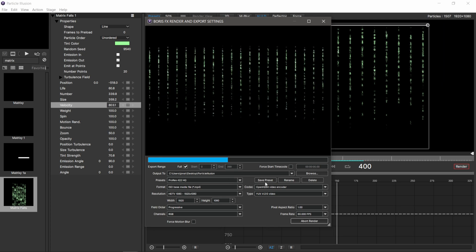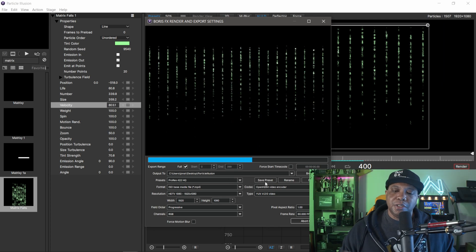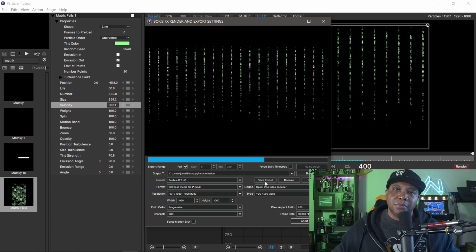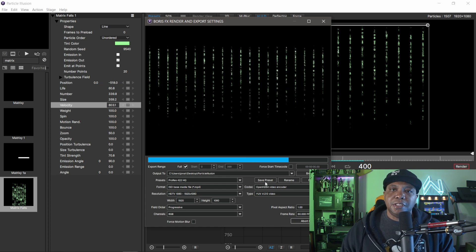I'm going to click start render and you can see it's working in real time, extremely fast. Once you're done, it's going to make an MPEG for you and you can use it in your projects as you see fit.